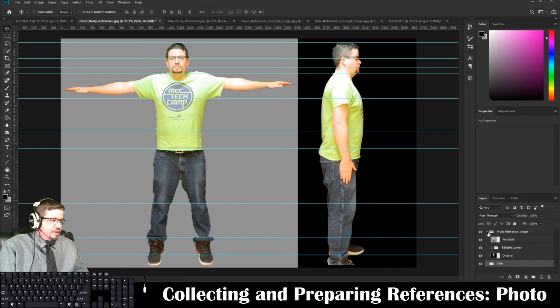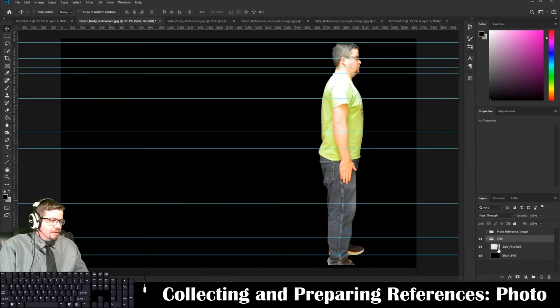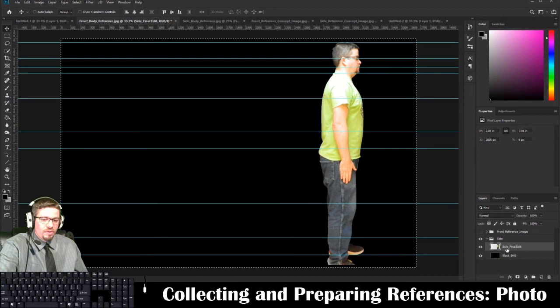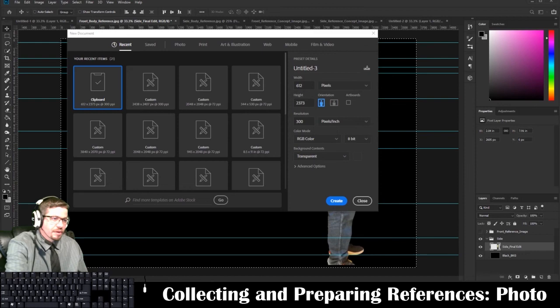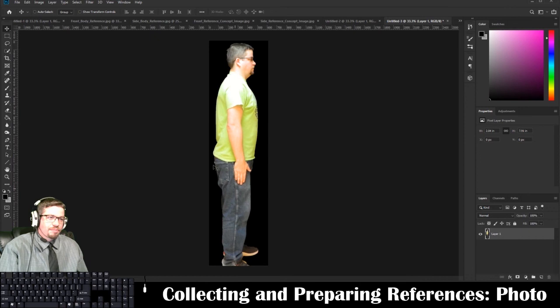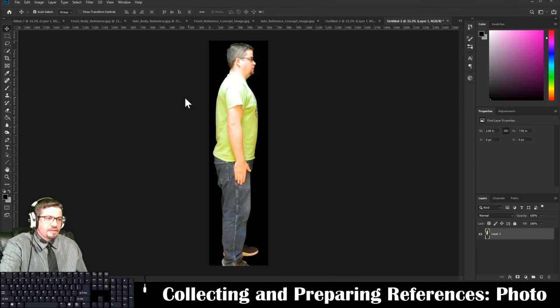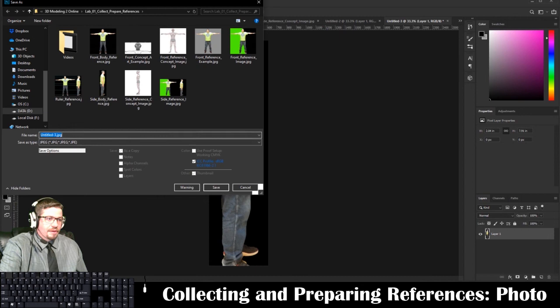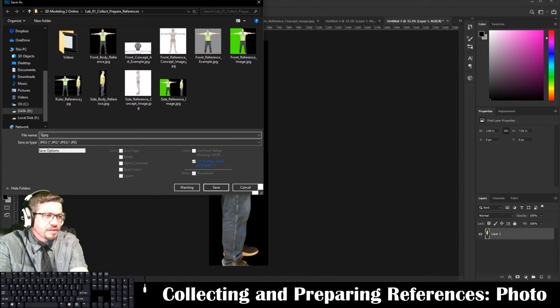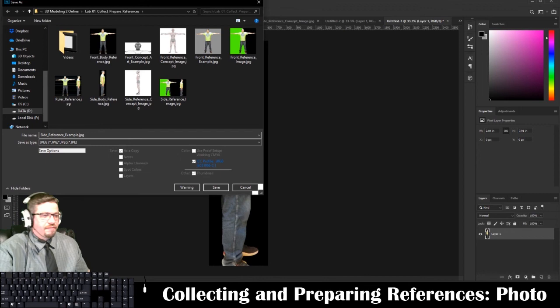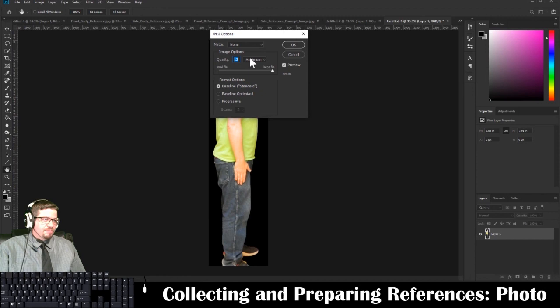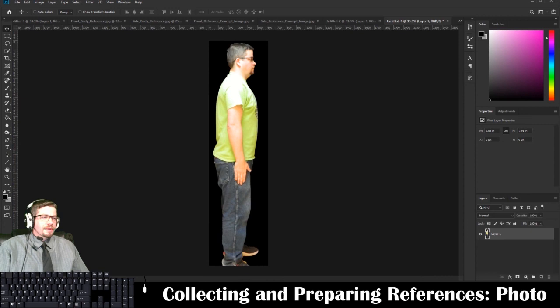For the other image, hide the front reference image layers. Go to the side final edit layer, press Control+A, Control+C, Control+N — it'll match the clipboard identically — press Create, then Control+V to paste. Save it out as a JPEG named 'Side Reference Example,' press Save, Baseline Standard, press OK. Also save the combined rulers view — File > Save As — name it something like 'Reference Examples Files Rulers' and save.